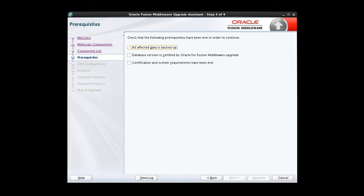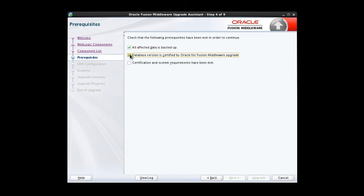We're at the prerequisites screen, and as we saw before, it's going to require us to acknowledge that all prerequisites have been met before we continue with the upgrade. We need to check each one of these boxes before we can continue. Yes, we've done our backup. Yes, our database version is supported. And yes, certification and system requirements for this upgrade have been met.